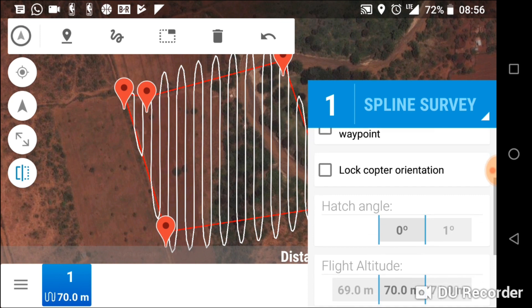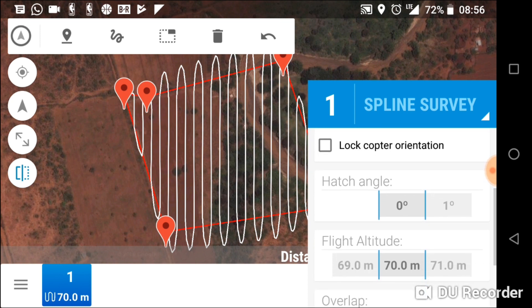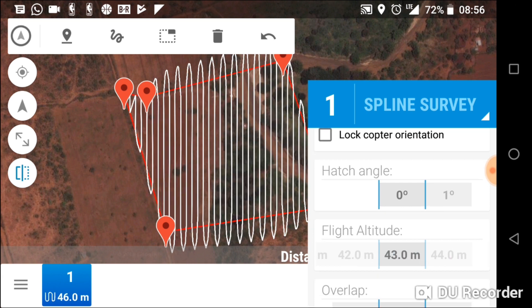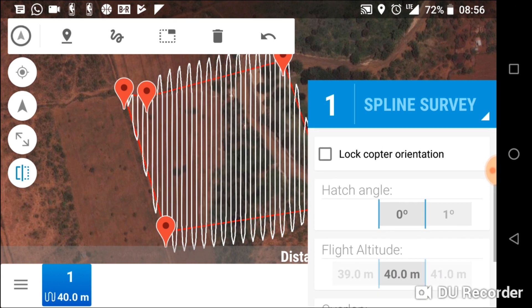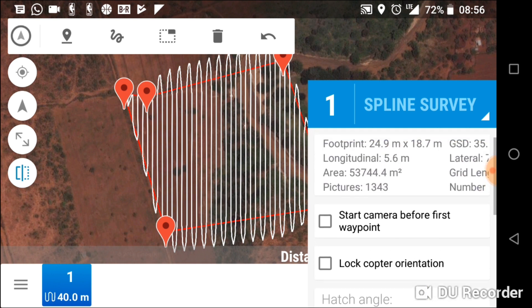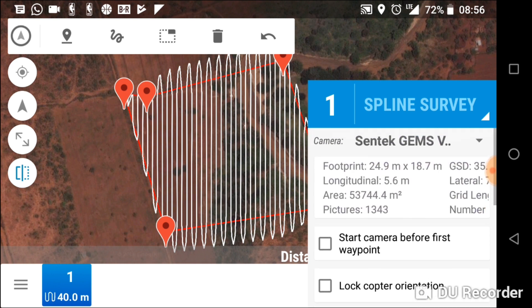Adjusting parameters such as the altitude and camera model allows us to tailor specific features of the mapping images, such as ground sampling distance and image overlap — attributes that are important for the quality of the final map.